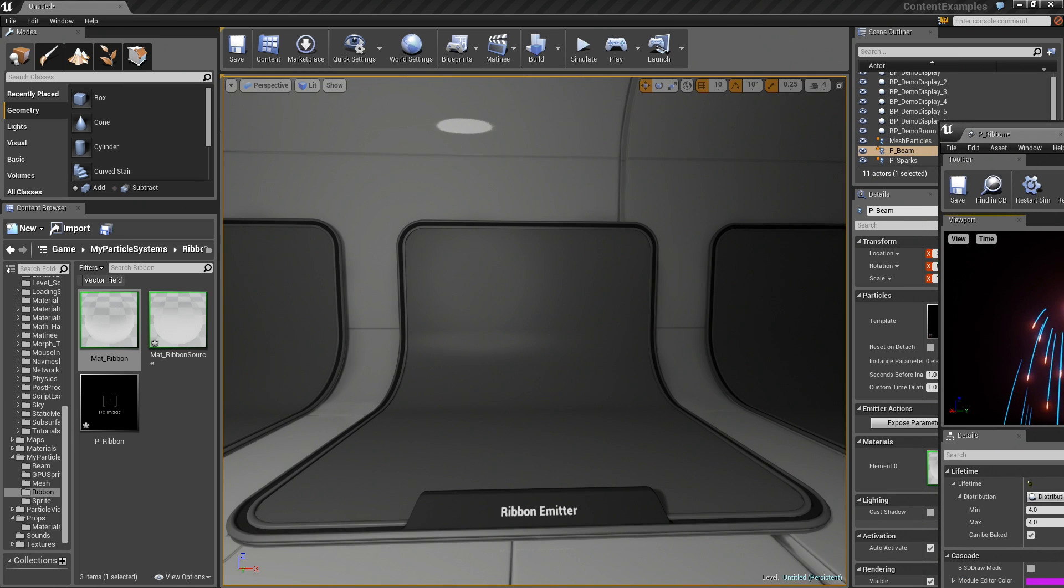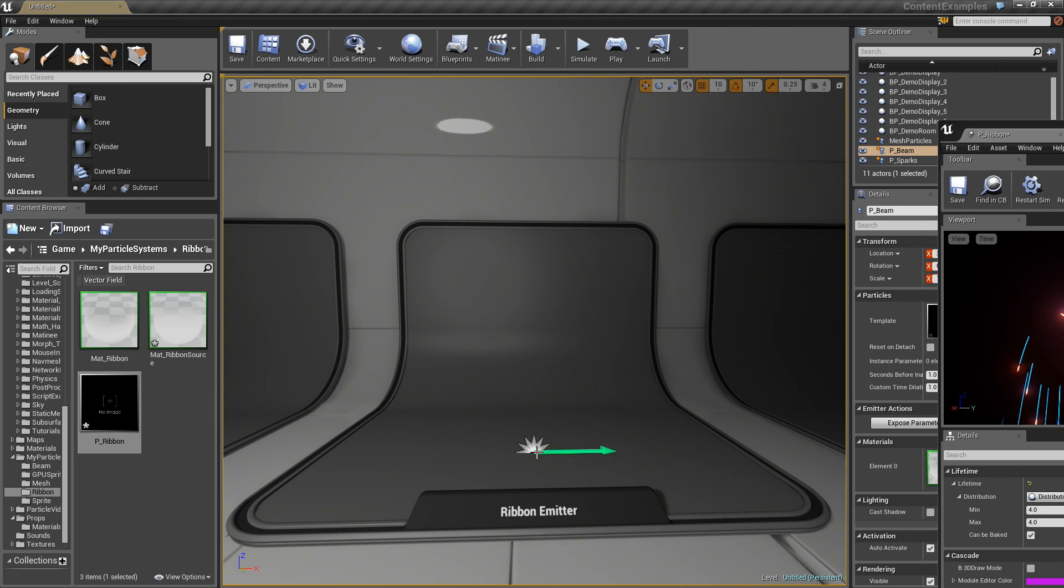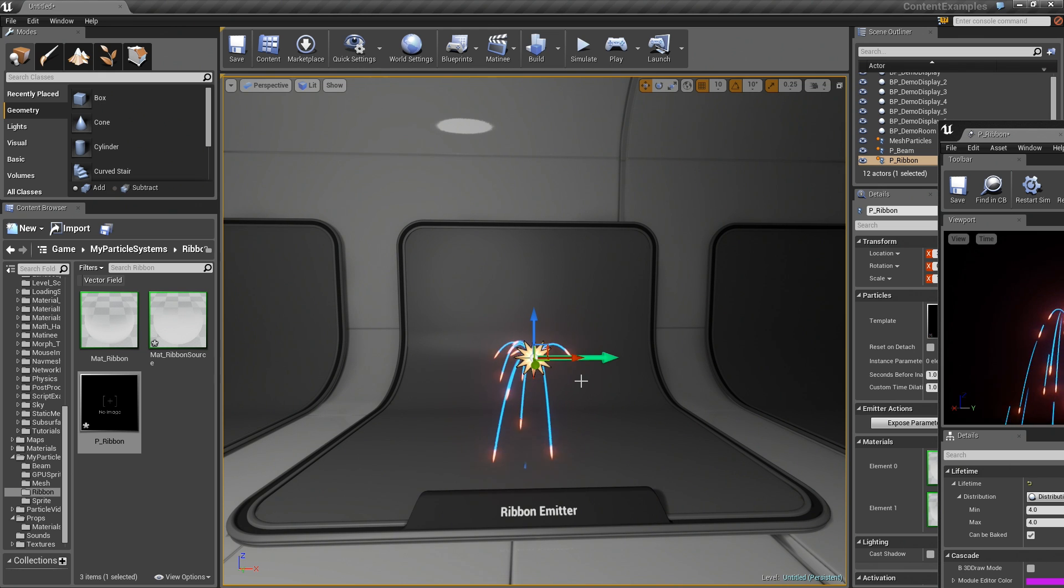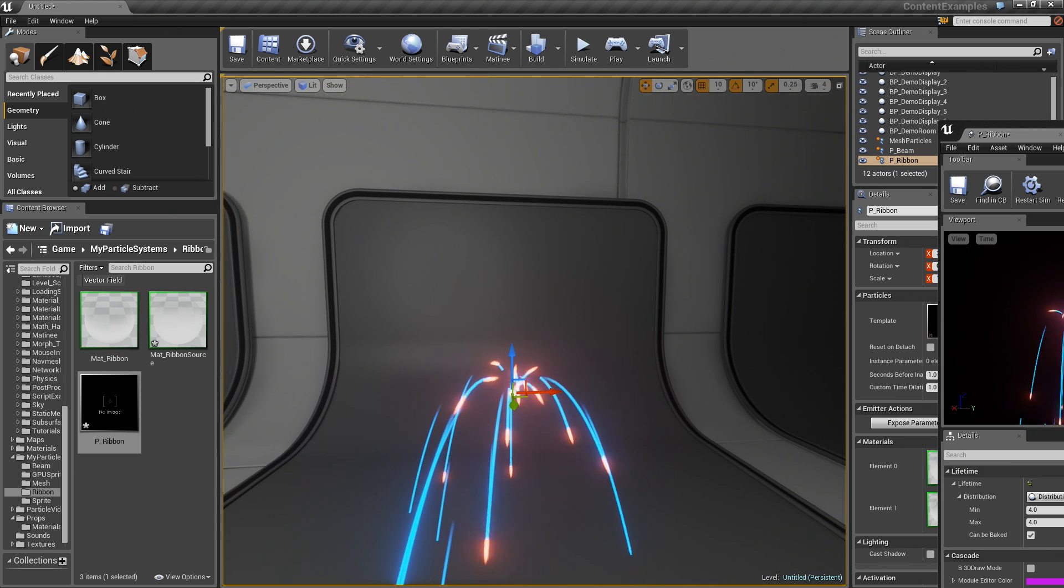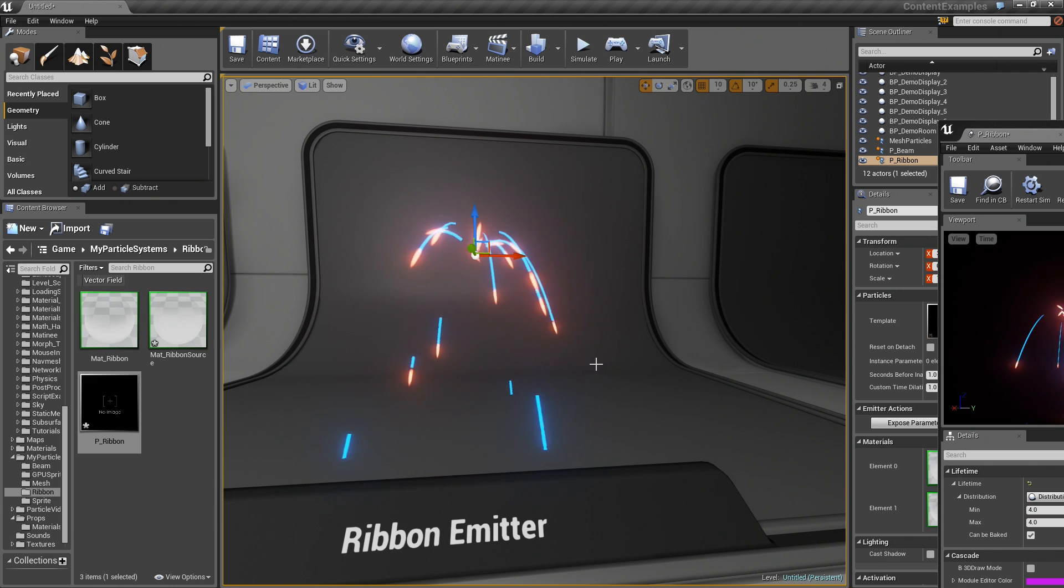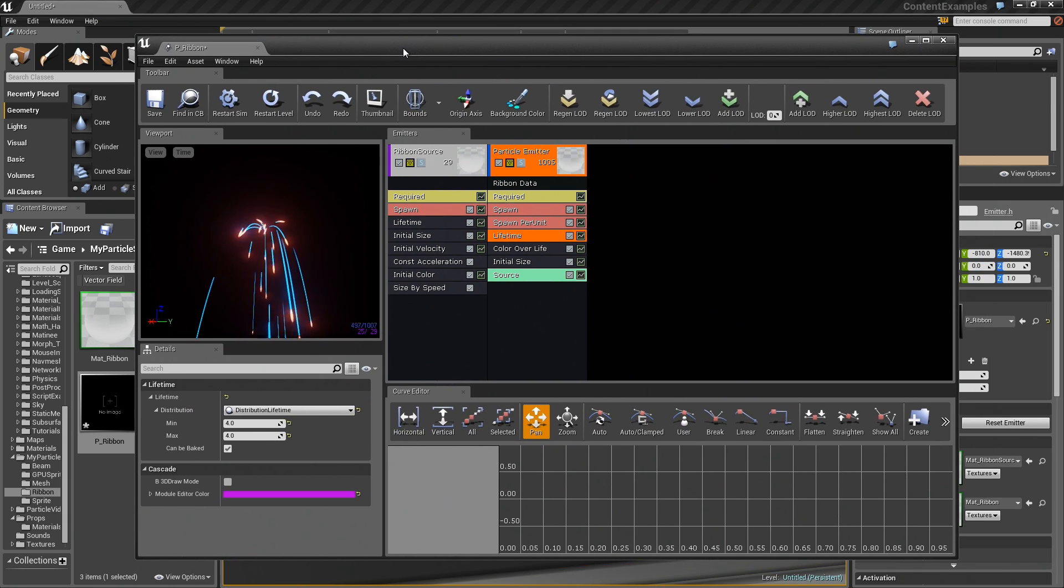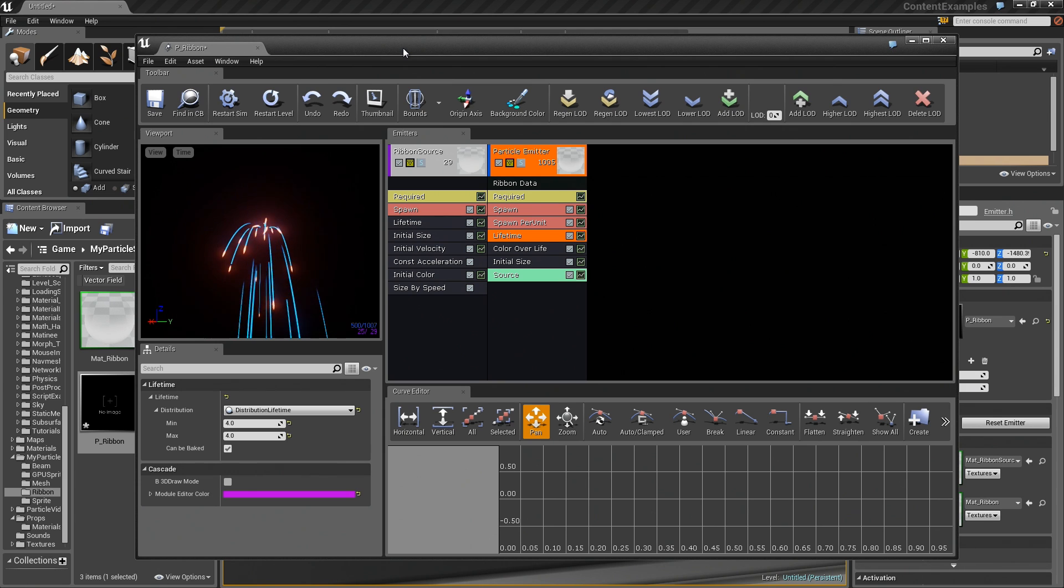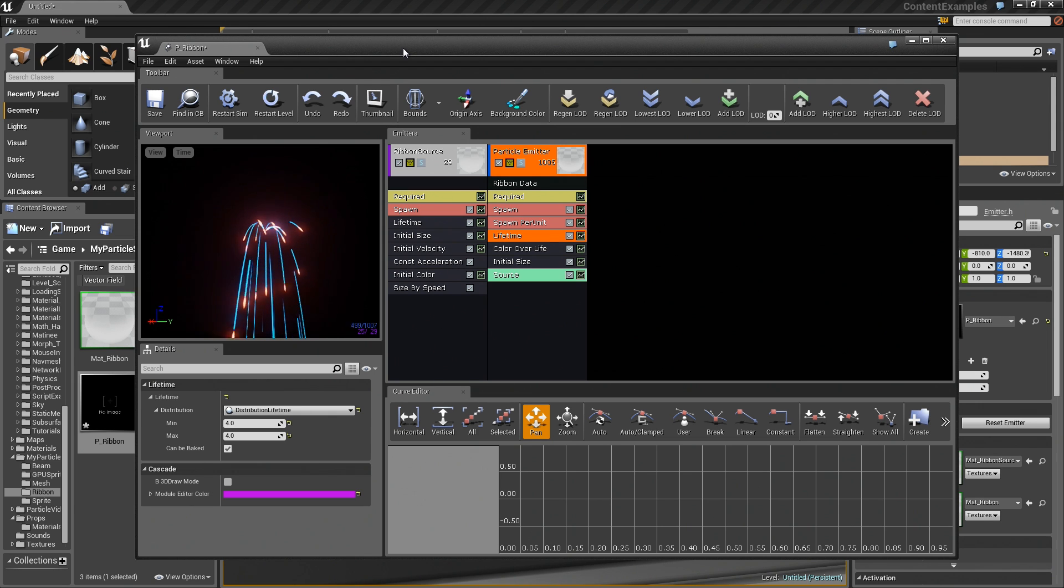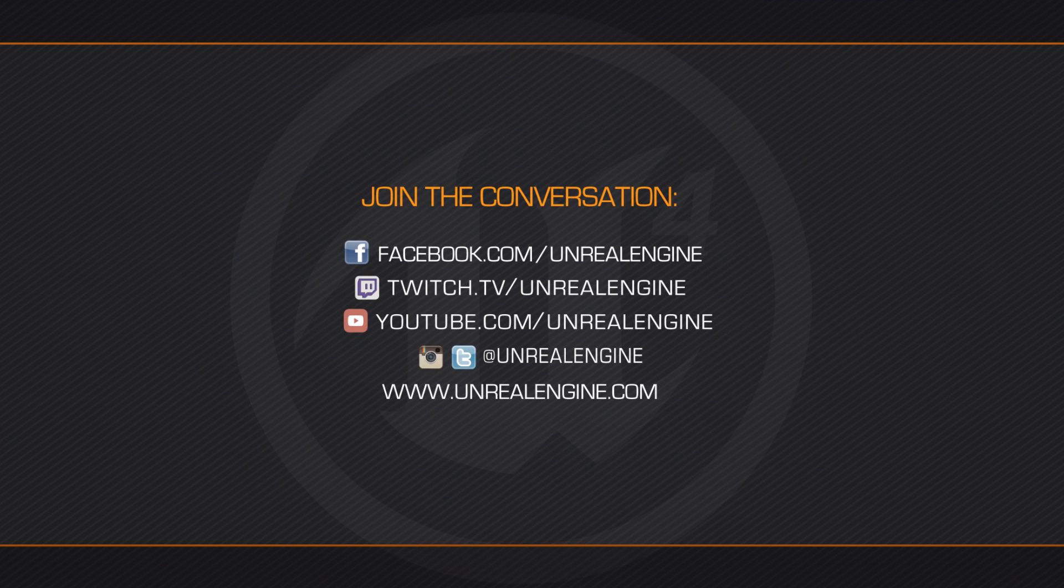Let us bring this into the level now. P Ribbon. There we go. Hit G. We have some particles that are leaving little ribbons behind. That is a really simple look at creating ribbons. Again, it is just a way to create sort of a ribbon-like effect based off of another particle system. That is going to wrap things up for this video. Thank you so much for watching. We'll see you next time. Now, bye.